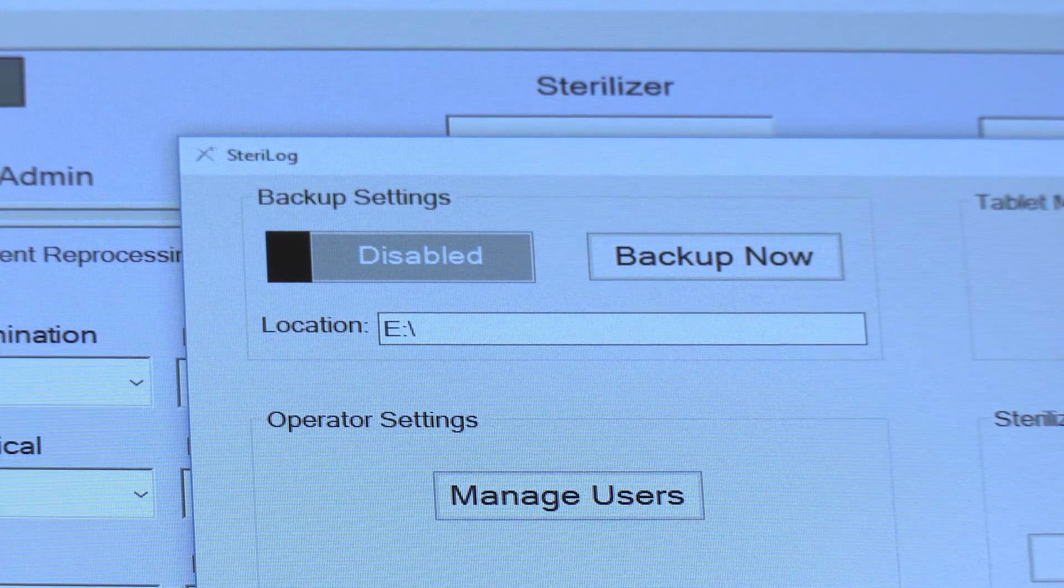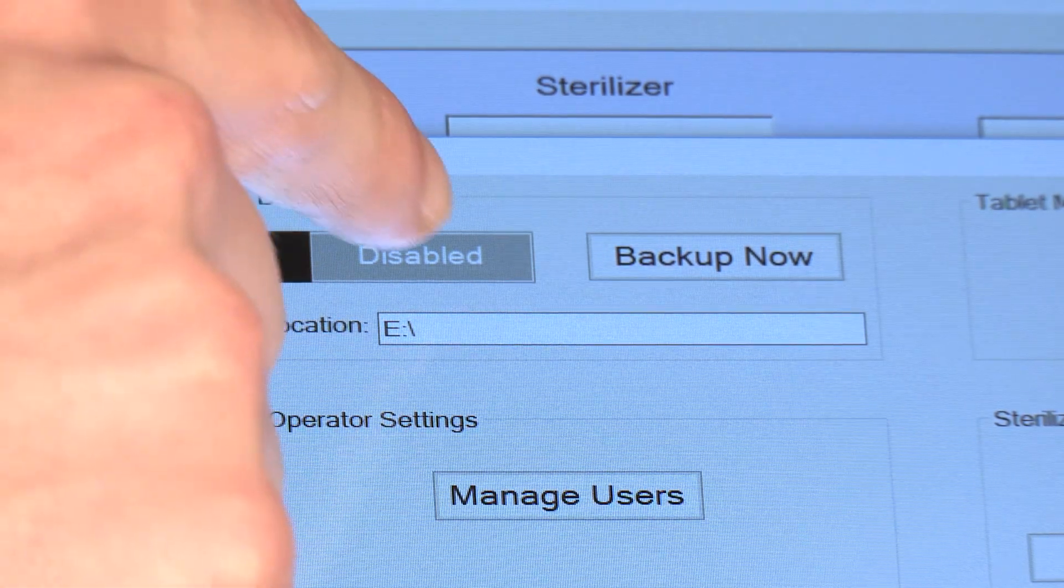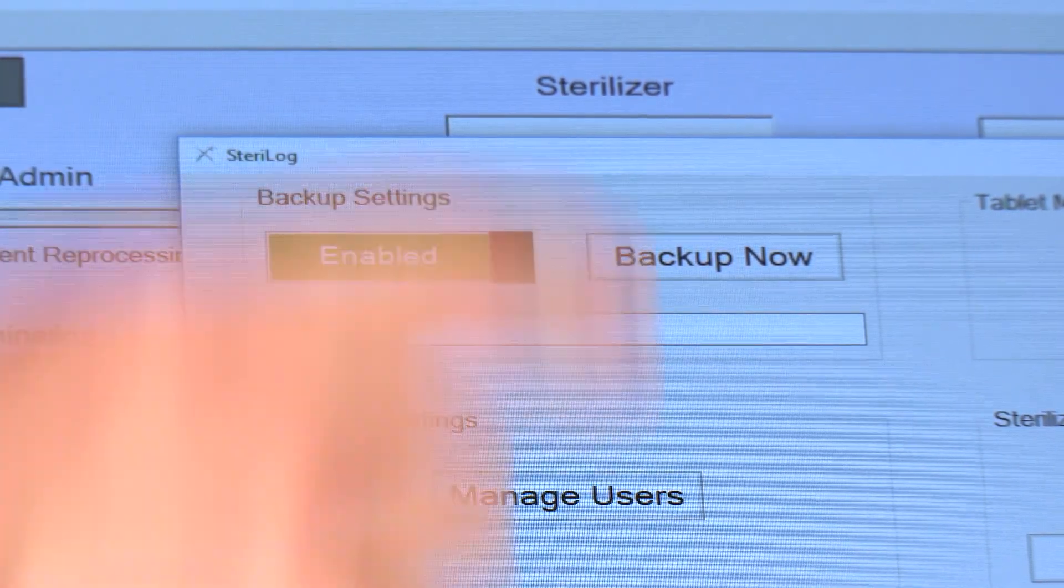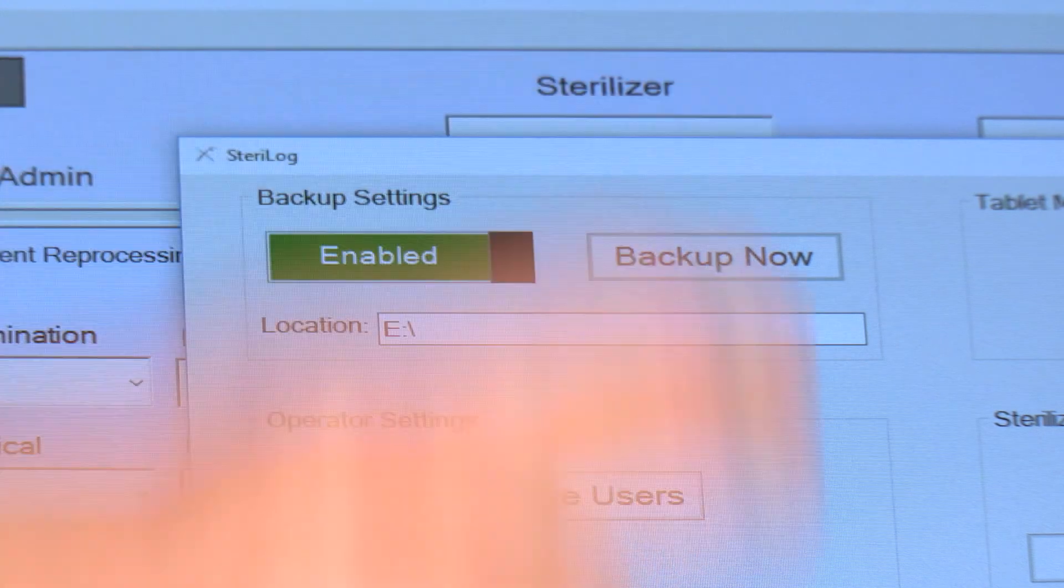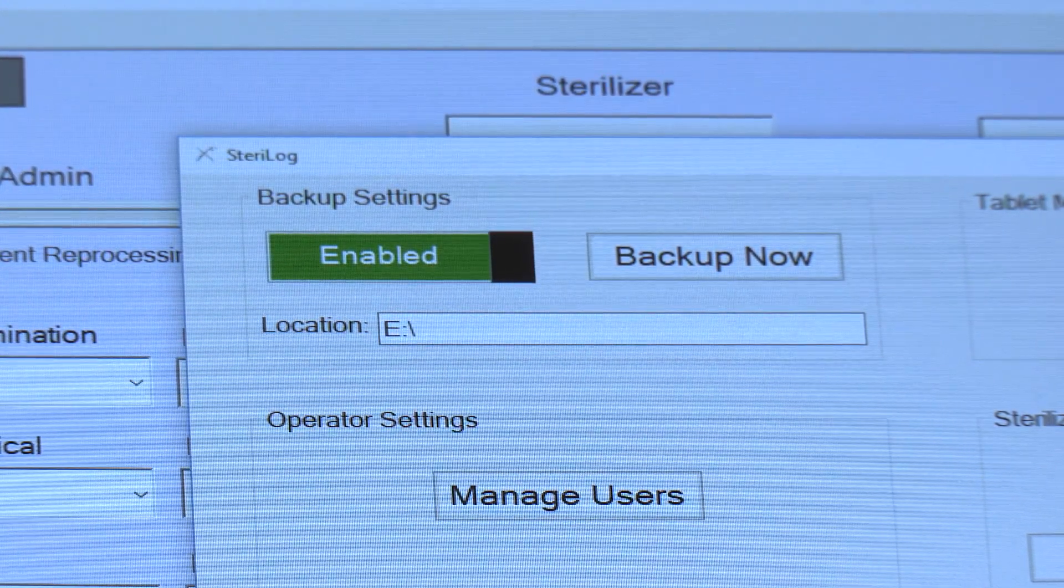After you've selected your backup location, make sure to enable backups and you can hit the Backup Now button to do a manual backup.